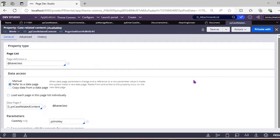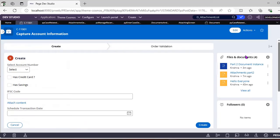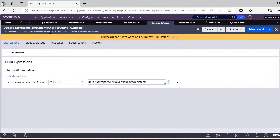Another important thing is the file count — the number of files attached to the case. Previously we used to have a separate list view with a control to display this count. Now Pega has introduced a property called 'Documents and File Count', backed by a declare expression that calculates the size of the PY CaseRelatedContent page list. You no longer need to worry about manually tracking the count.